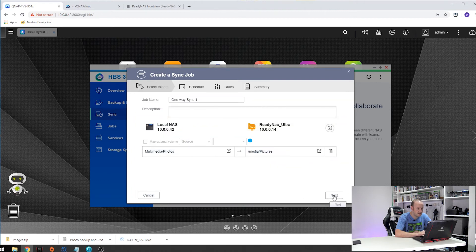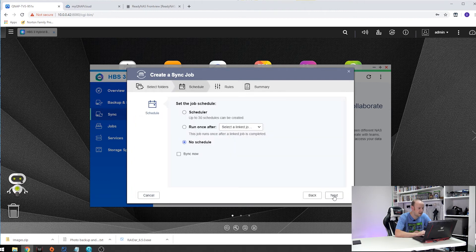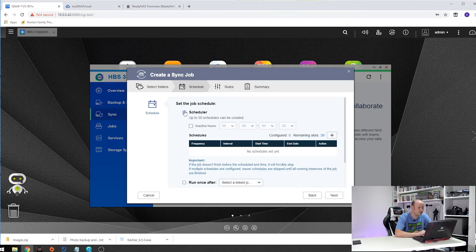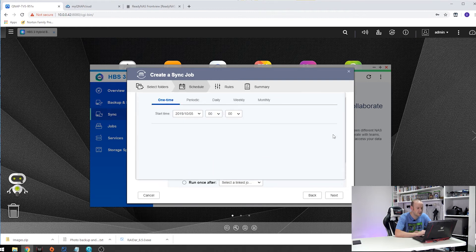If we hit next, now we can choose a schedule. Now we do want a schedule. I like to run mine on the first of every month at 2 o'clock in the morning. So click on the plus.